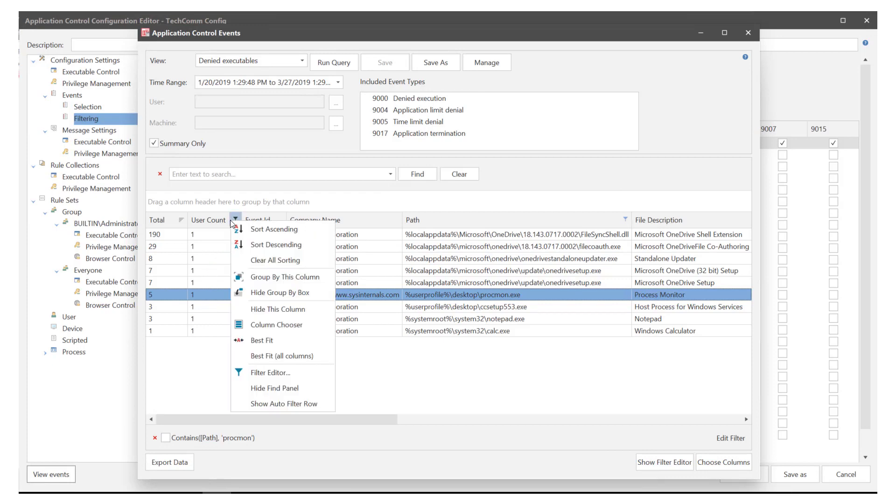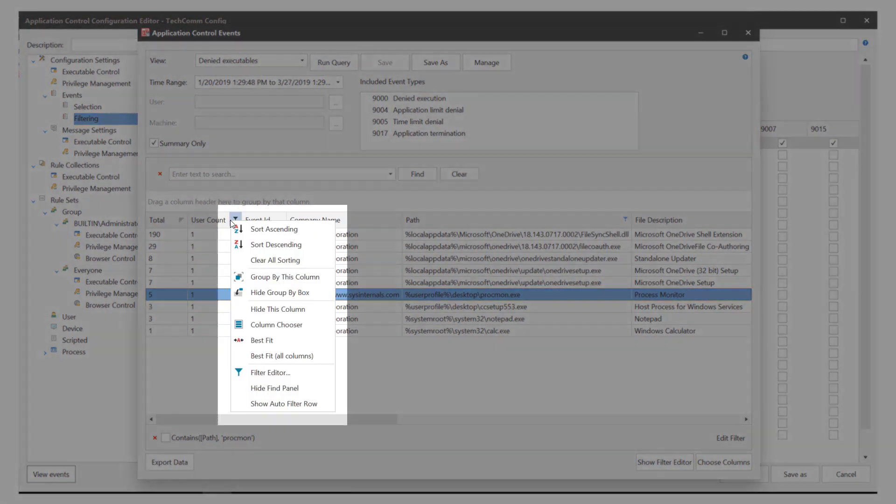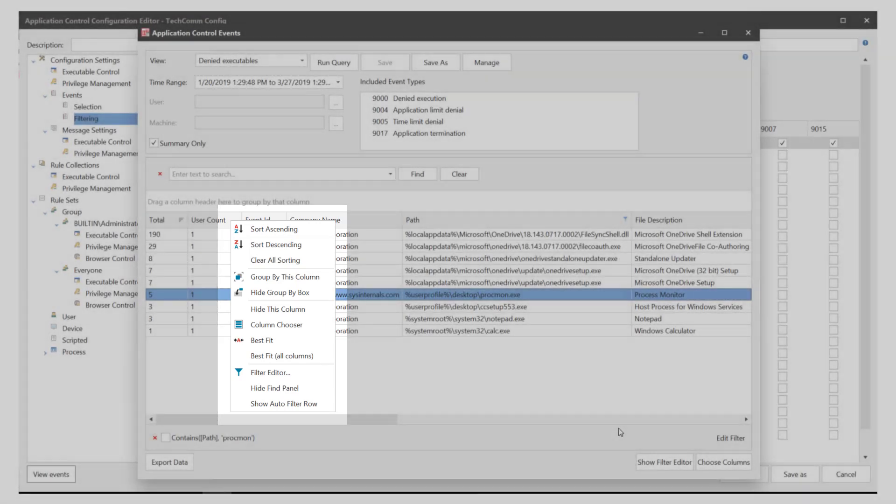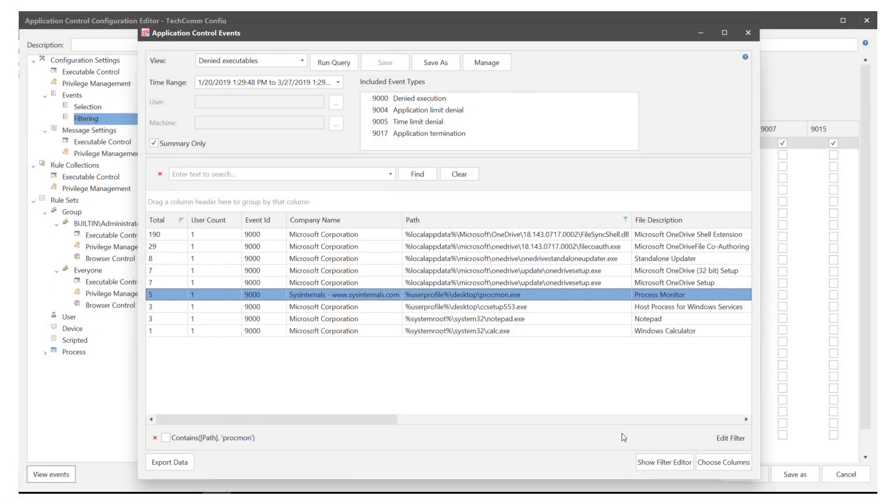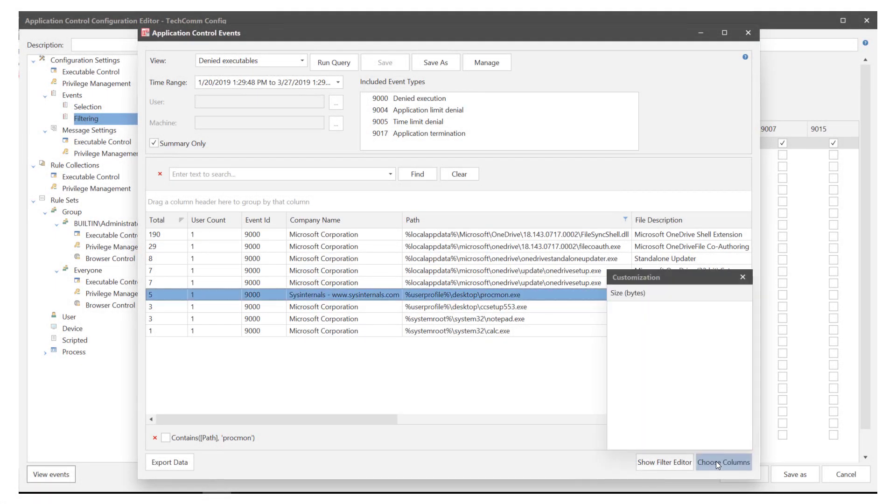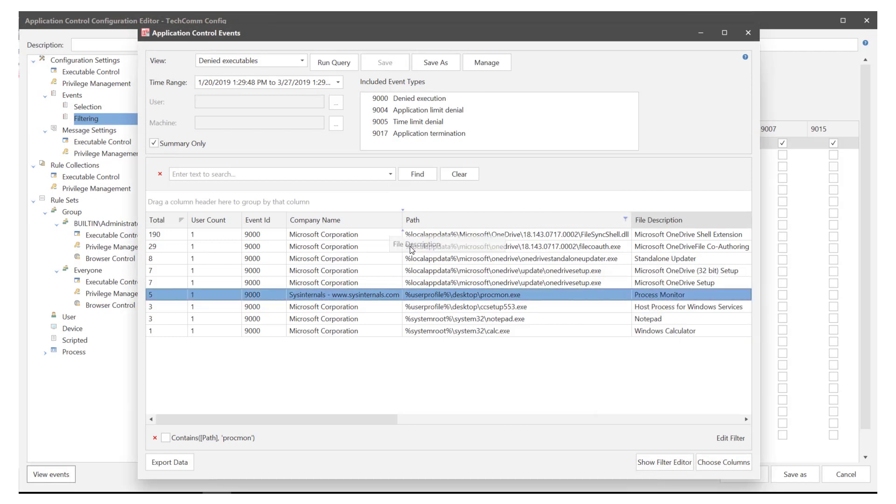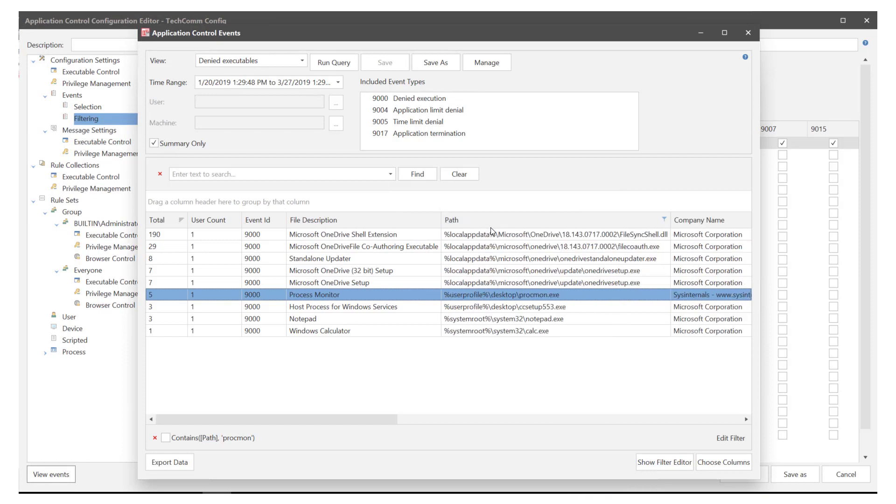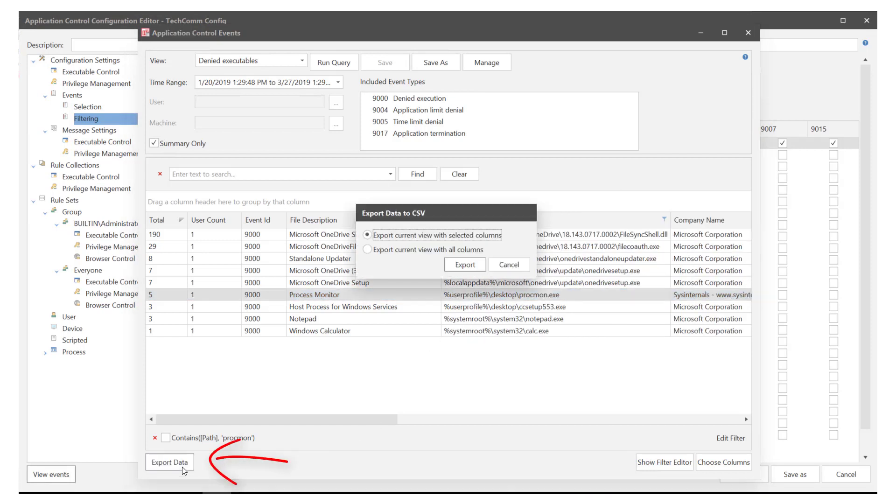Once you are happy with the filtered results you can further tailor the view by use of the context menu. Right click on any column header to see the list of actions. You can also select choose columns to pick which columns are included in the display. And drag and drop columns to reorder them. Finally in this section you have the option to export the results in CSV format.